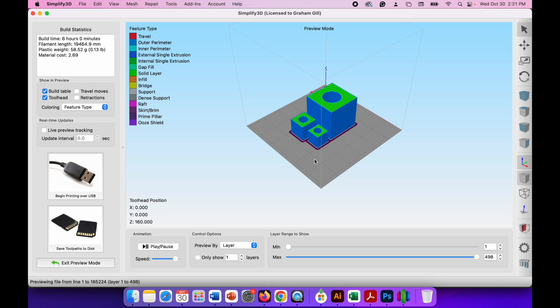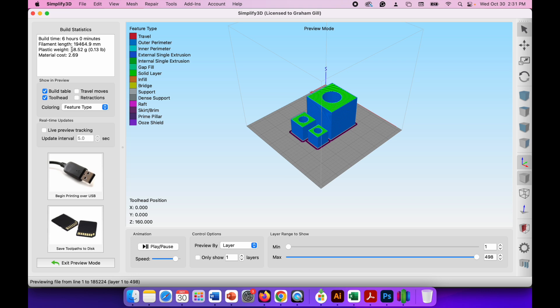So you can see here at the top left hand side of the screen we've got build statistics. This is going to take six hours and zero minutes to build, so 3D printing isn't particularly fast. It's going to use quite a bit of filament, but you do get a lot of filament on a roll. It's going to use 19,464.9 millimeters of filament. It's going to weigh 58.52 grams and the material cost, which I'm going to assume is in dollars, is $2.69.